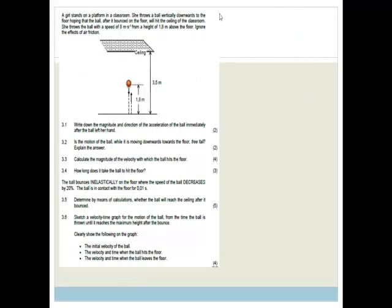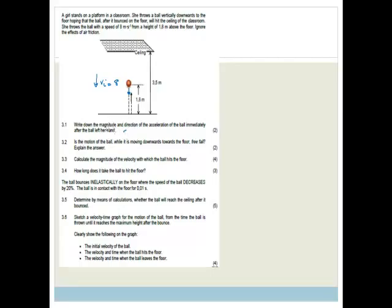Next it says a girl stands on a platform in a classroom. She throws a ball vertically downward to the floor, hoping that the ball, after it bounces on the floor, will hit the ceiling of the classroom. She throws the ball with a speed of 8 meters per second downwards from a height of 1.8 meters. Ignore the effects of air friction. The magnitude and direction of acceleration immediately after the ball leaves her hand is 9.8 meters per second squared downwards, because the only force acting is gravity.